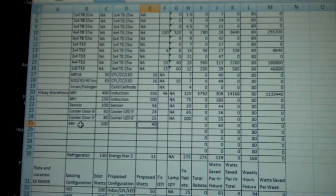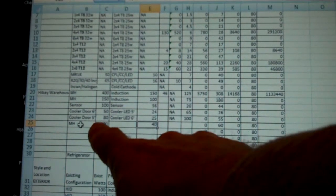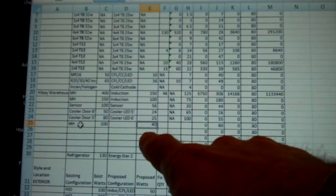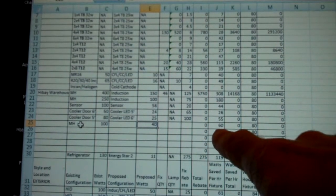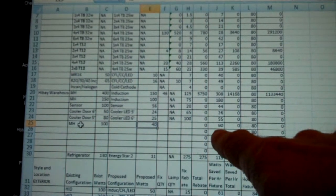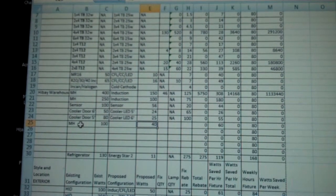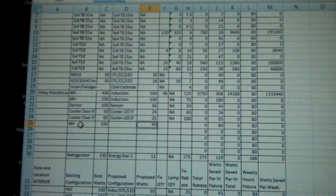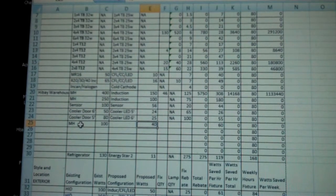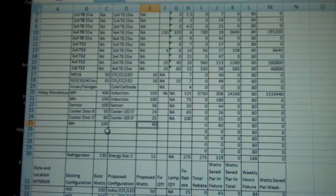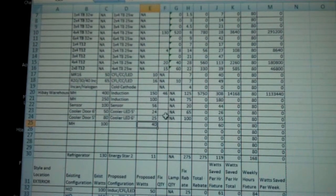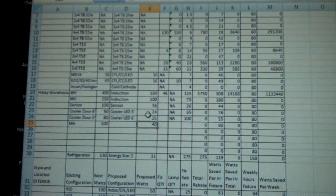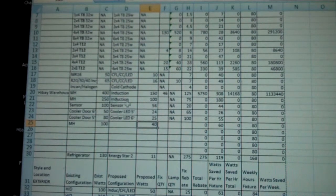I'm going to go ahead and put in the old wattage, new wattage, and that automatically populates the watts saved. Now, if you don't know what the rebate amount is, which we don't in this case, you'd go to the next closest thing.